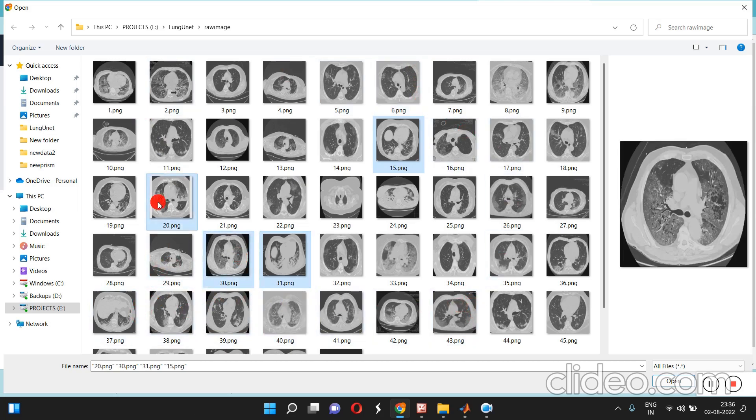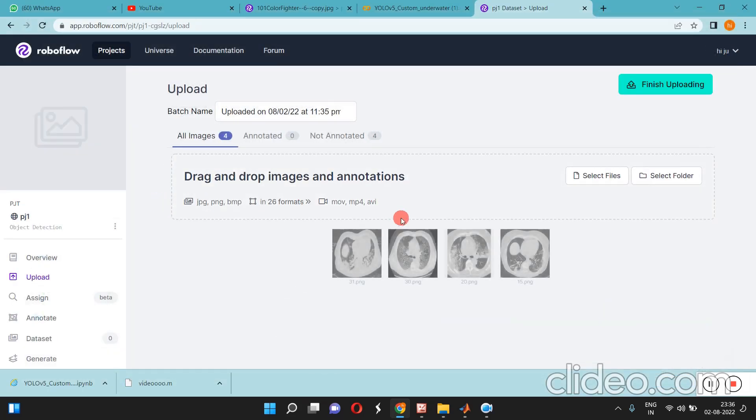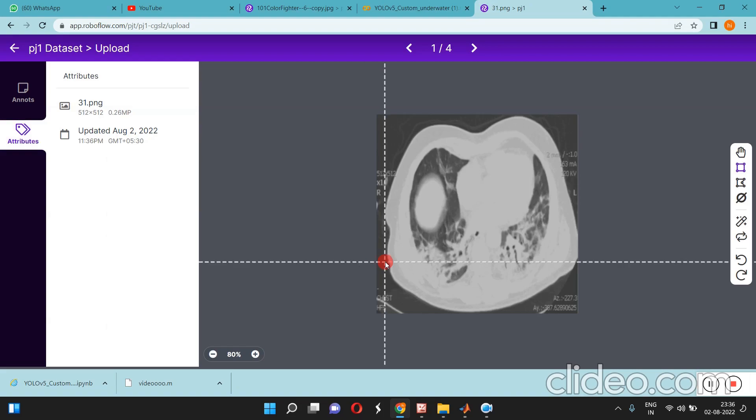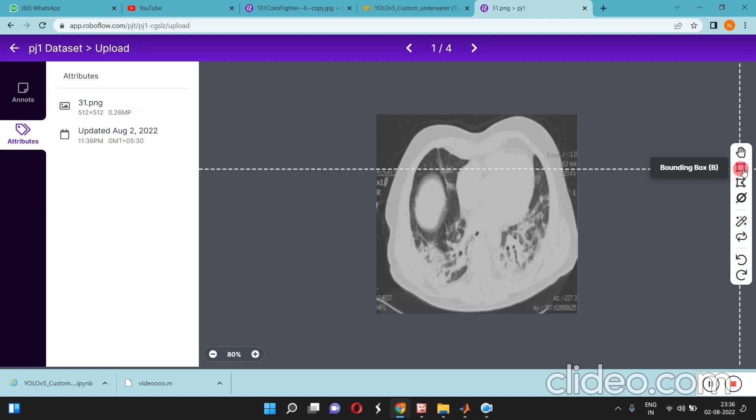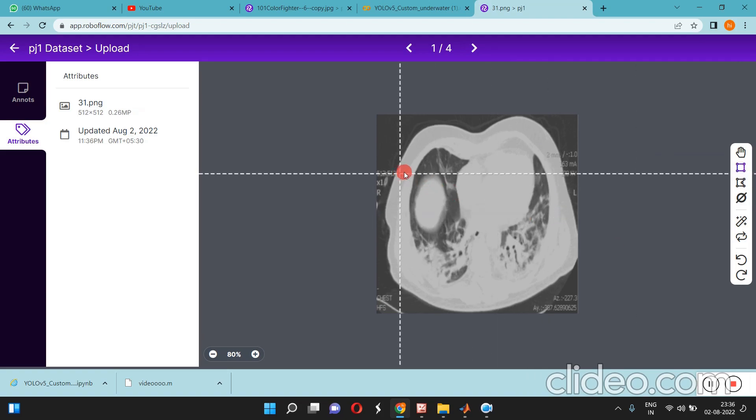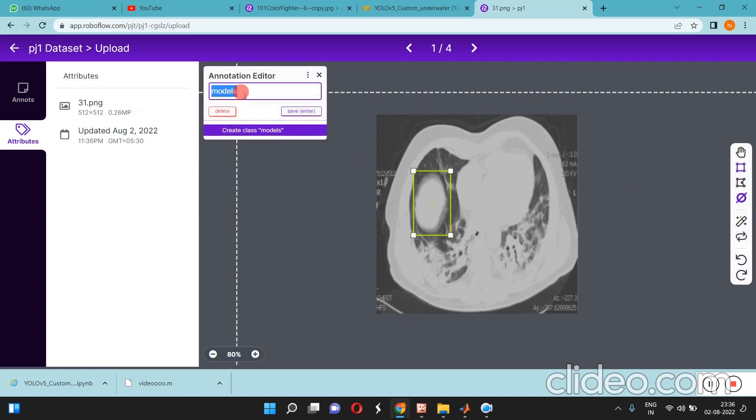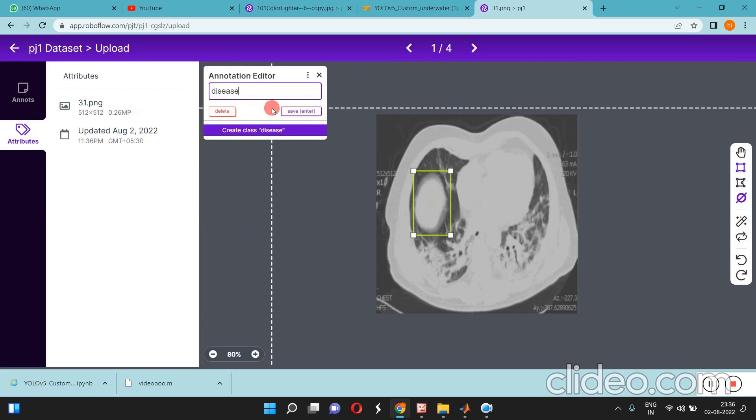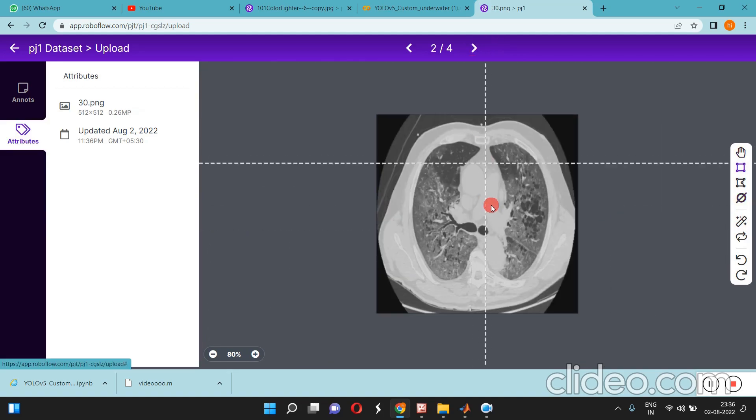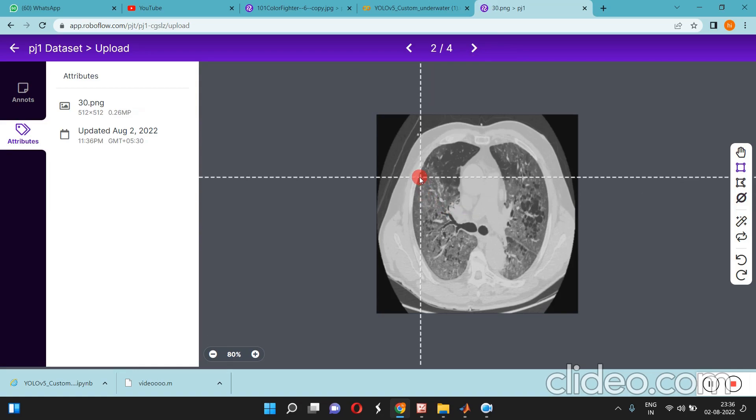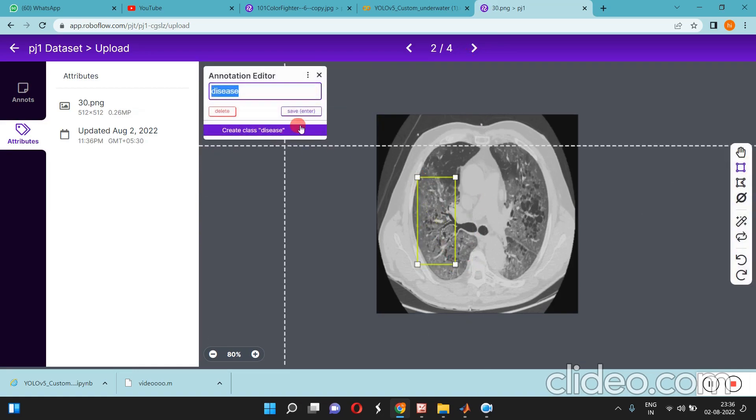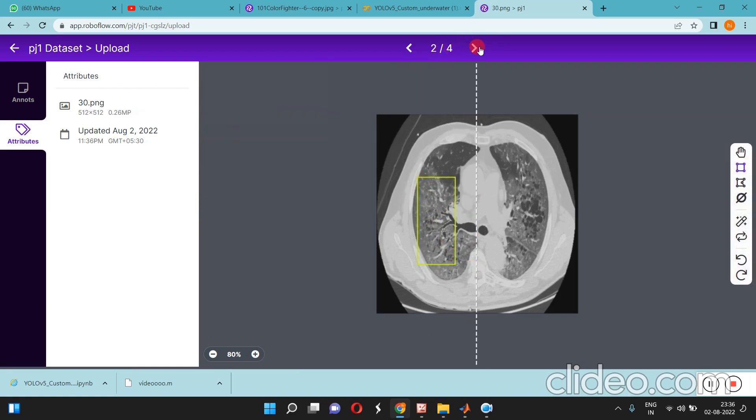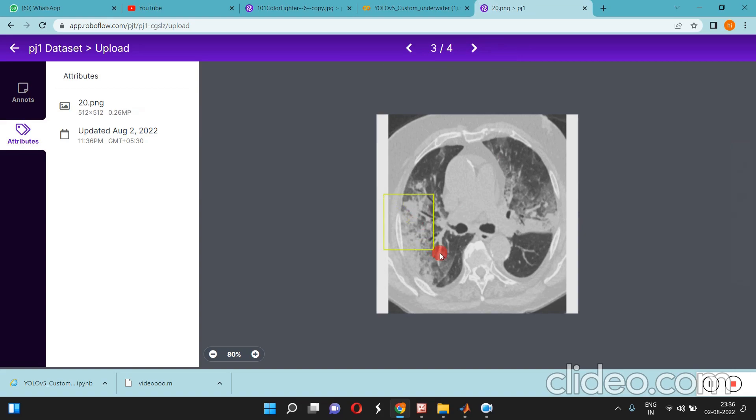You can go to the right where there are some tools. You can use the bounding box tool, just click over here and drag it. Then press enter and you can move on to the next one.